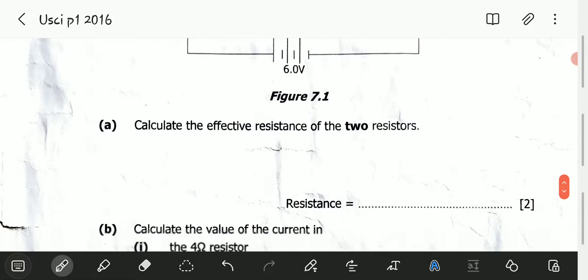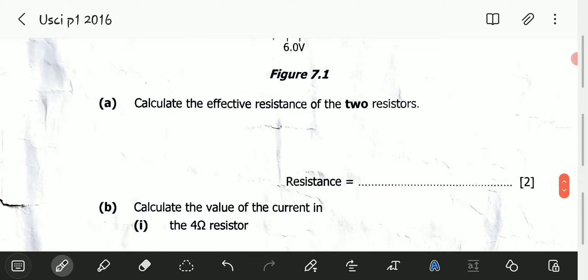Let's look at Part A. A is saying: calculate the effective resistance of the two resistors. What is effective resistance? Effective resistance is just the total resistance — how much resistance these two resistors are contributing to the whole circuit.